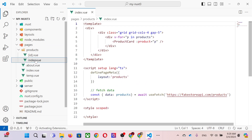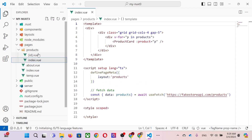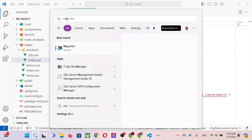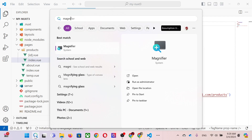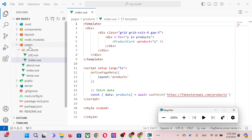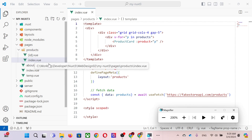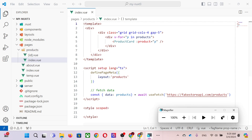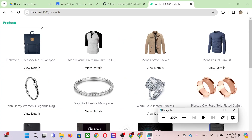If you remember last class, we used the source code. Here is the source code for the page named 'product'. The product index is equal to the subfolder 'products/index'. When you use a subfolder in the pages directory and name the file 'index', browsing to '/product' in the web browser works just like having a 'products.vue' file.